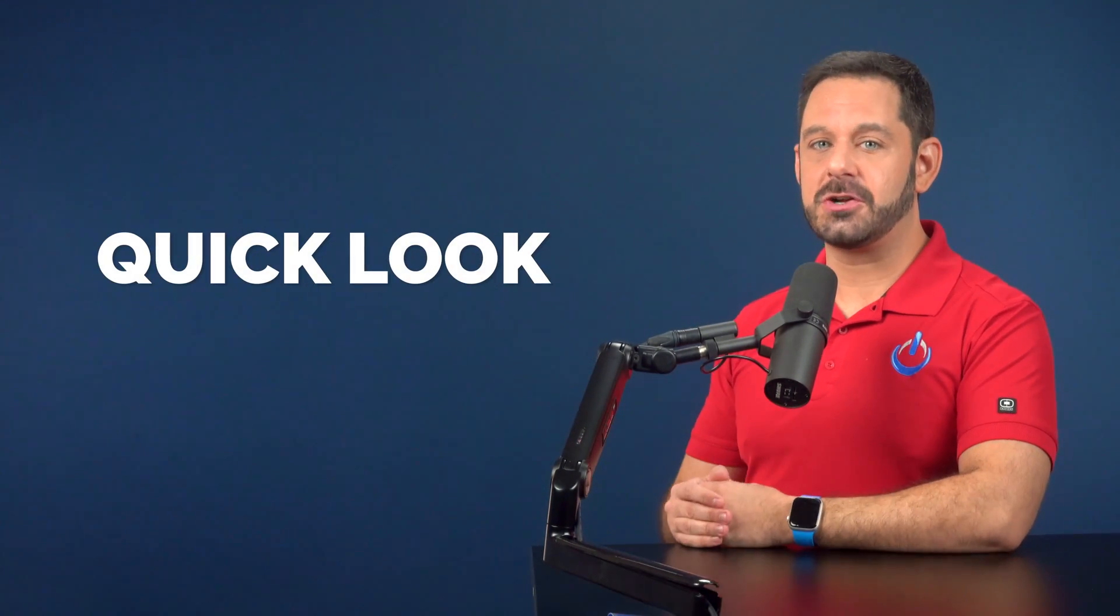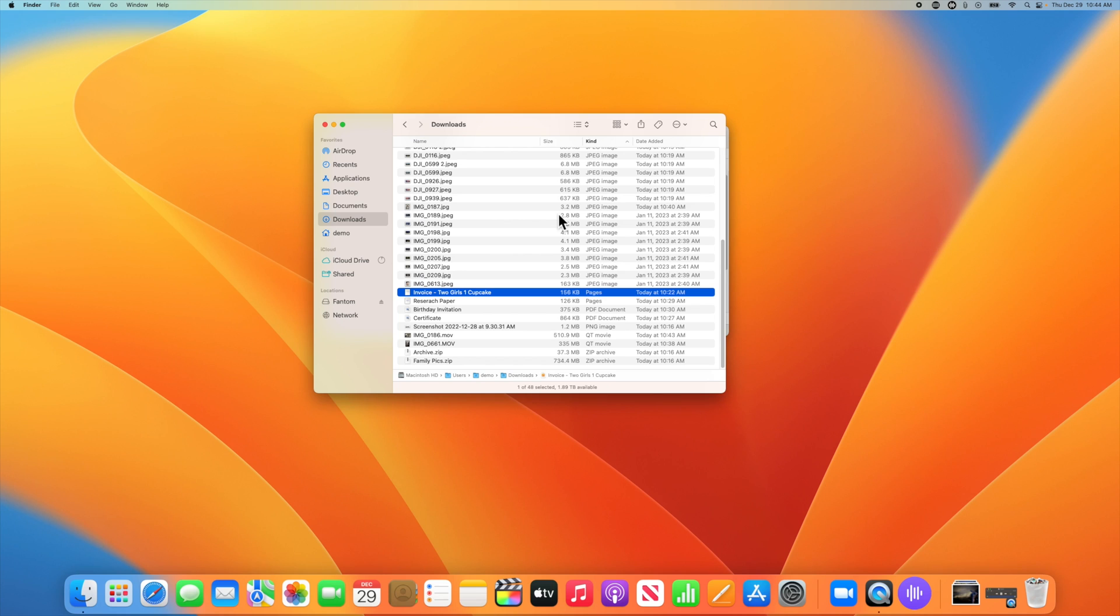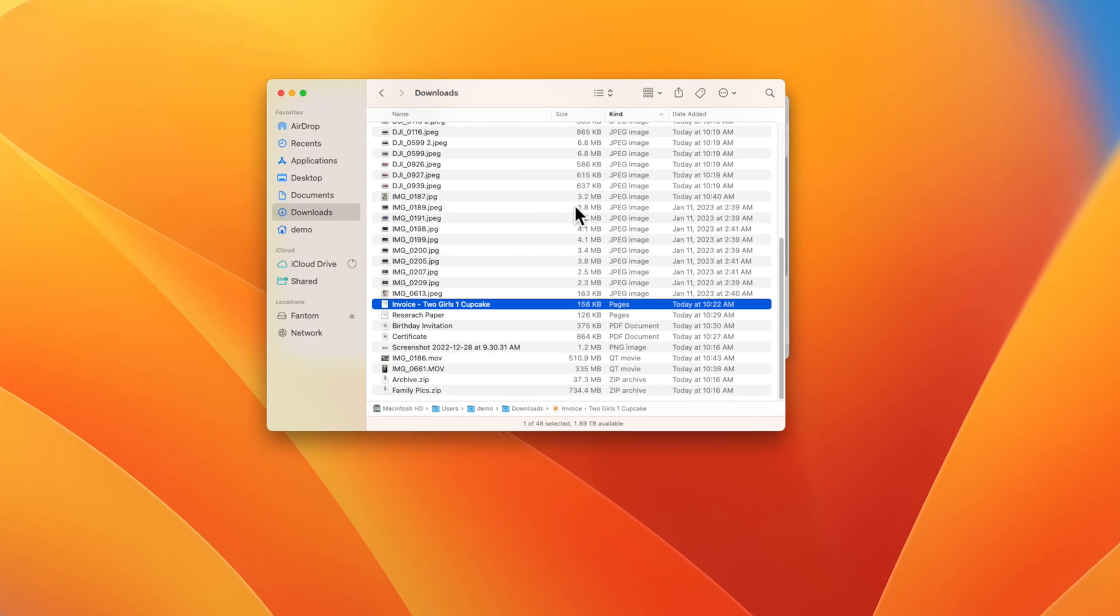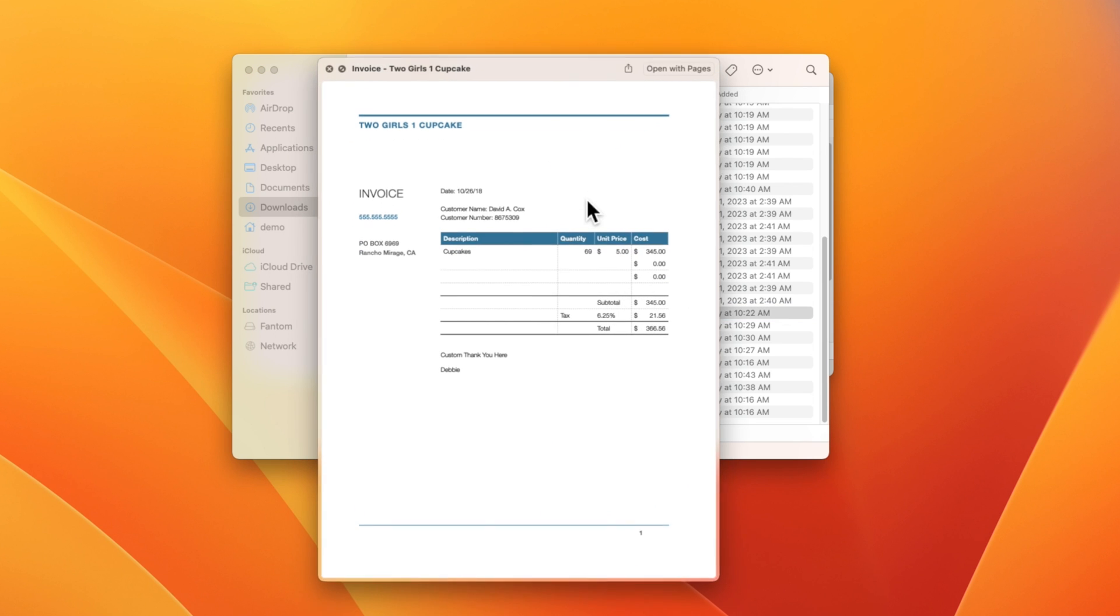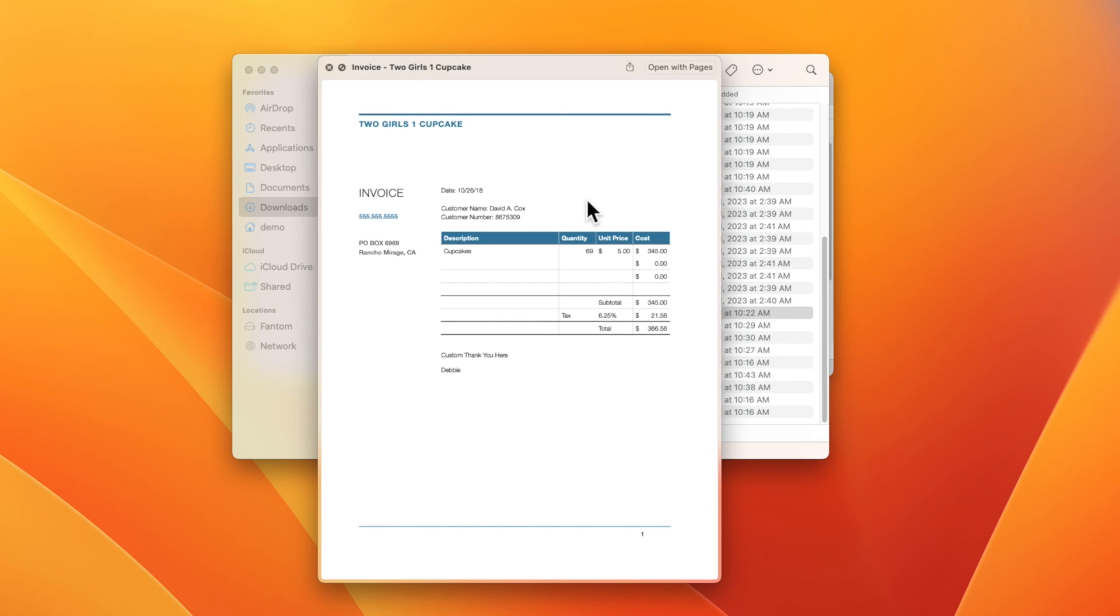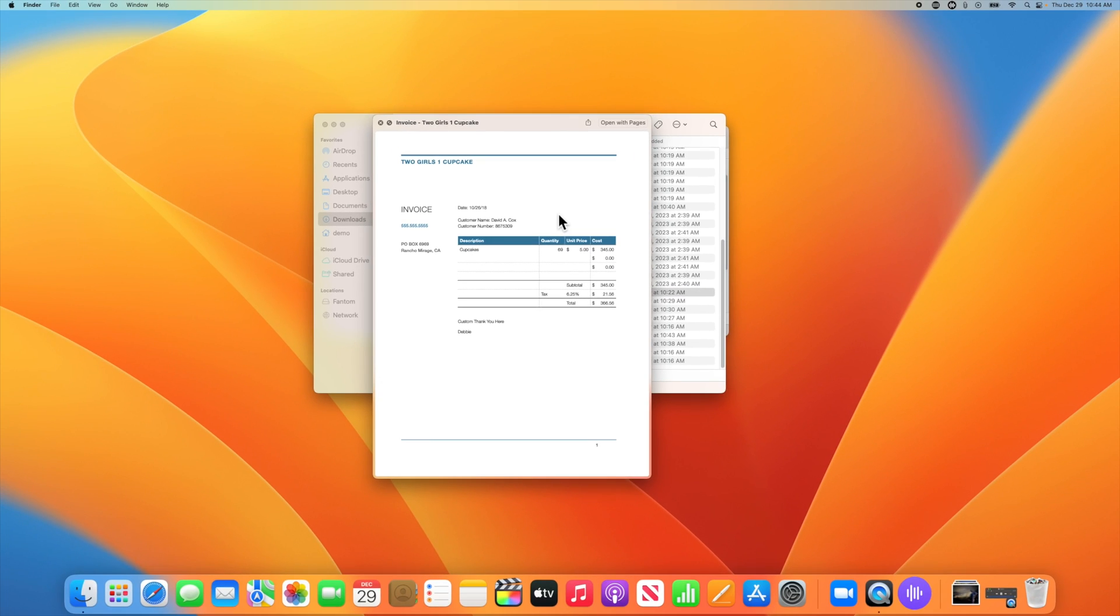Now that you know the keyboard shortcut to send files directly to the trash, let's look at another Mac feature known as quick look. Let's say I have a bunch of old receipts and invoices, and I need to figure out whether or not I need to keep them. If I select a file and then tap the space bar on my keyboard, that launches a quick look of the document.